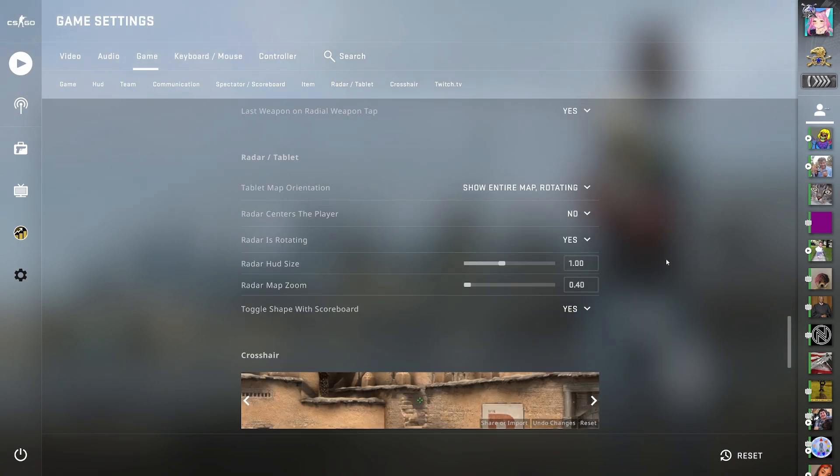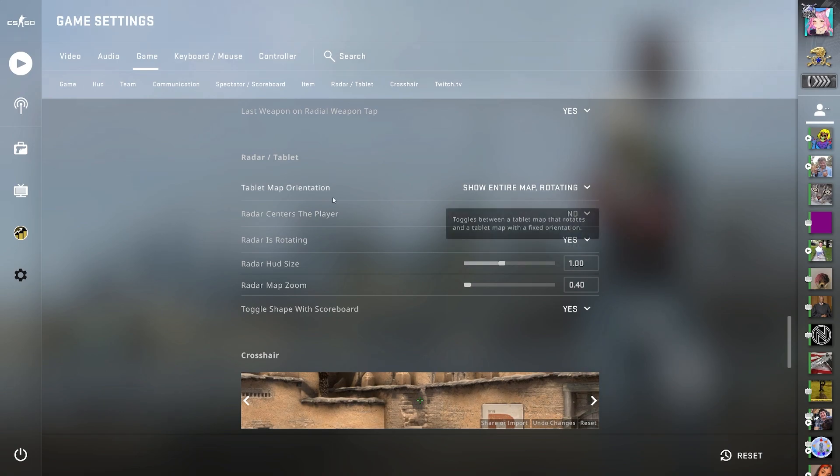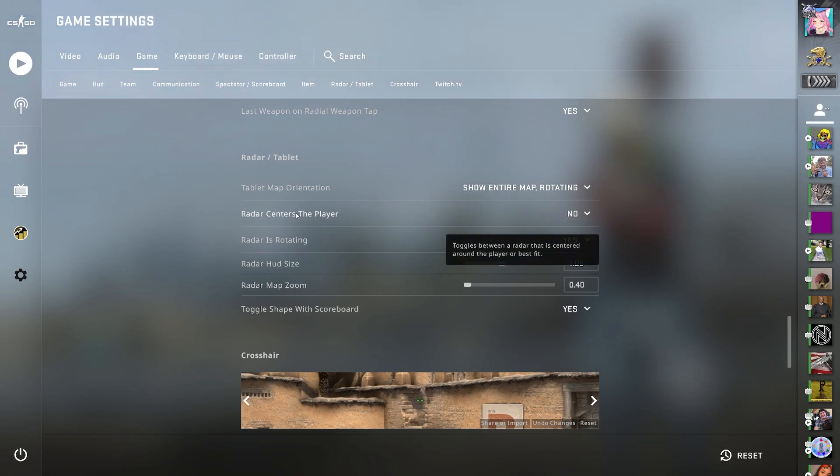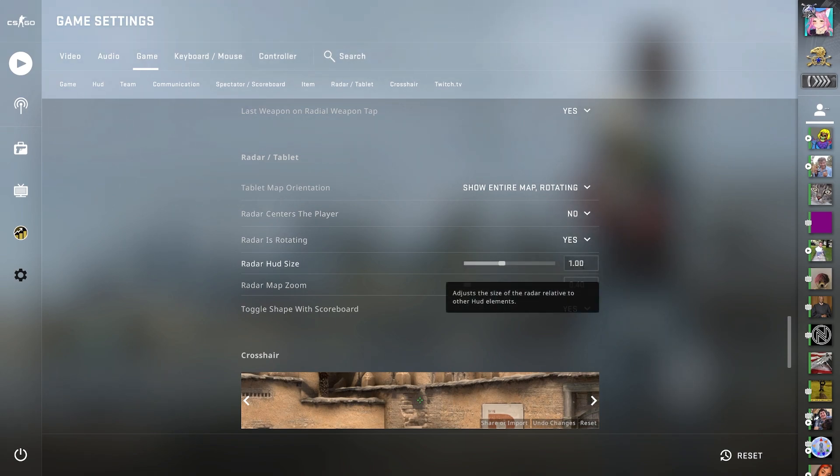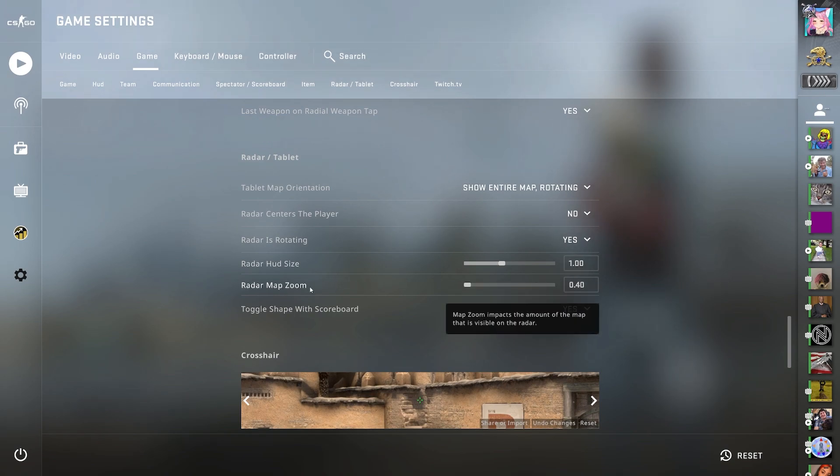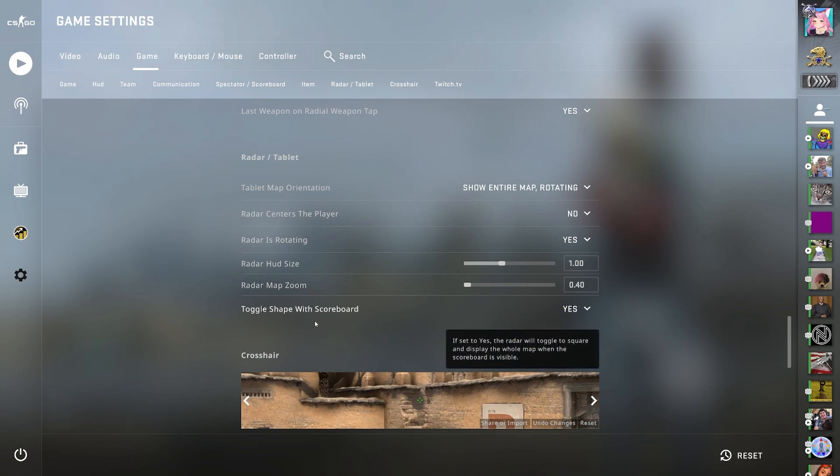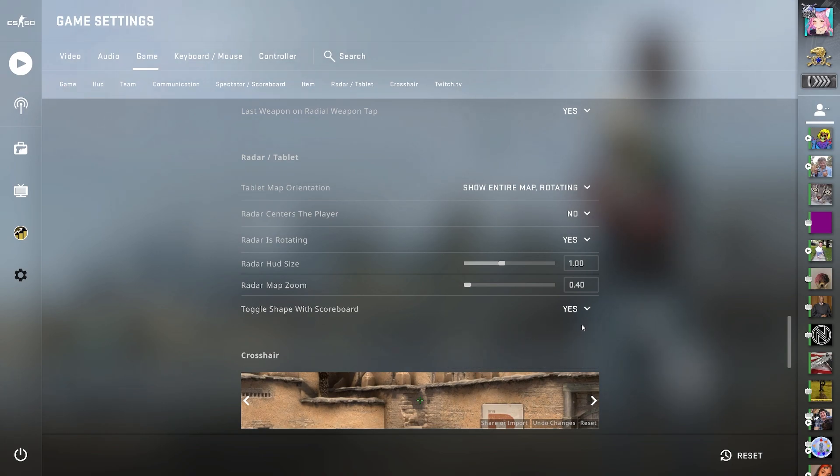Now into the radar/tablet, I have the tablet map orientation show entire map rotating. Radar centers the player to no. Radar is rotating to yes. The HUD size at 1%. Radar map zoom to 0.40. And toggle shape with scoreboard to yes.